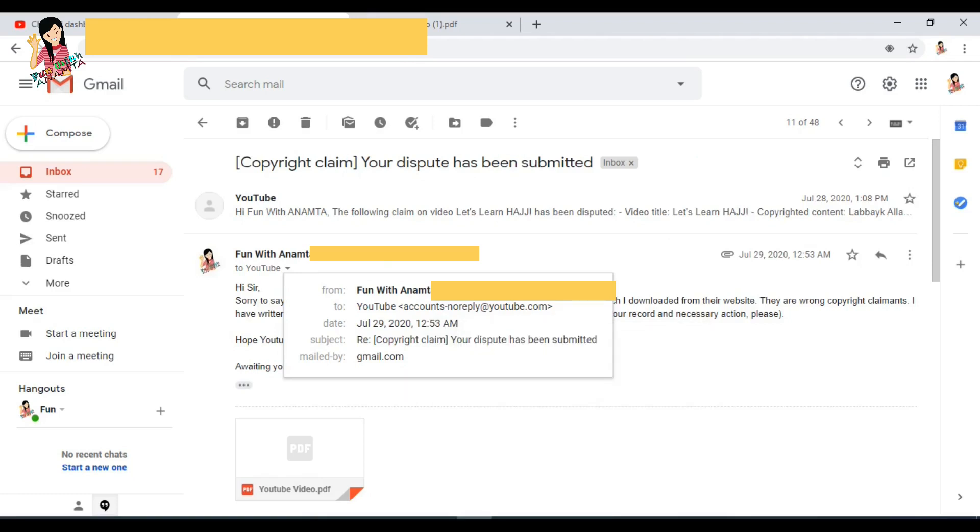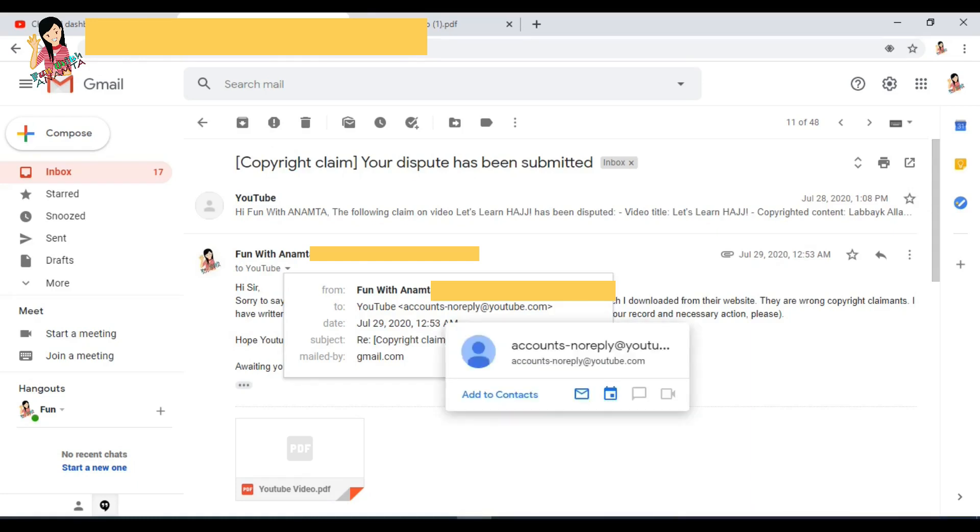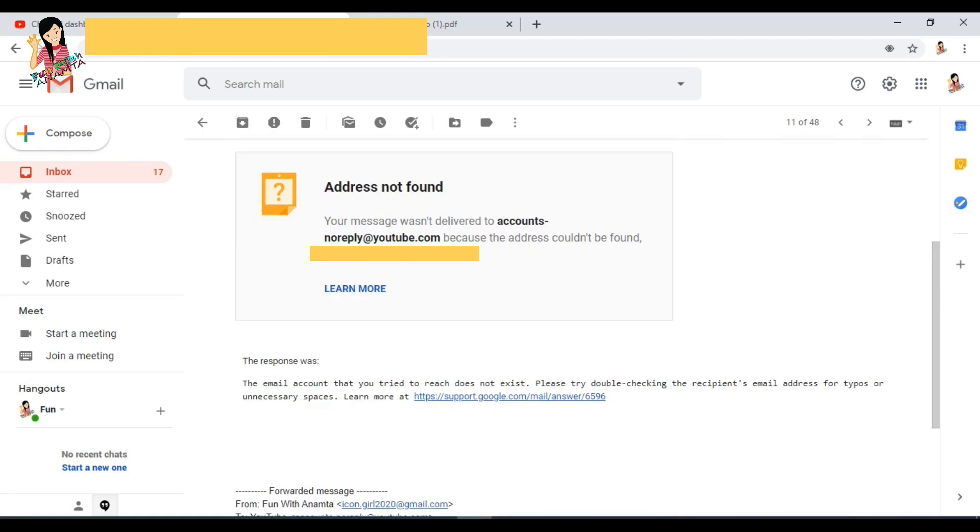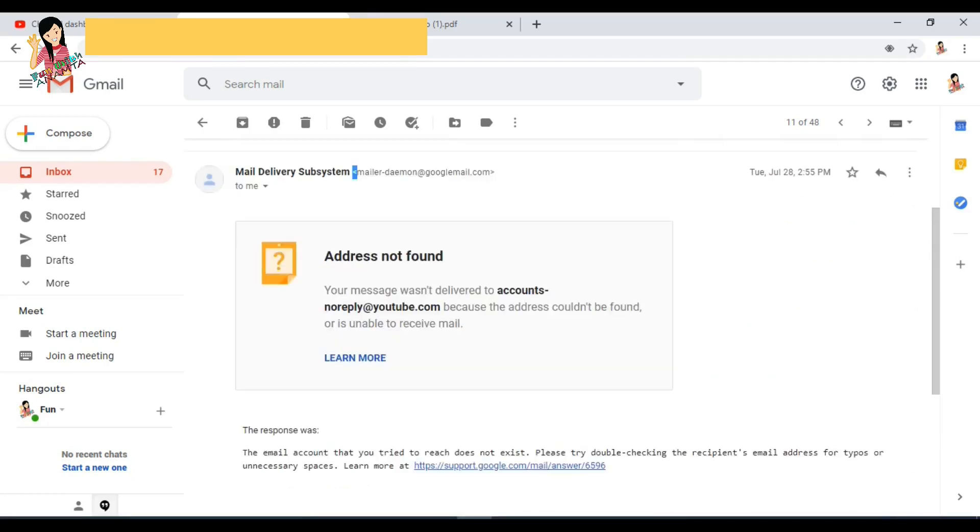This email I received from YouTube. So when I replied to that email, it bounced back to my inbox and it was mentioned that address not found: no-reply at YouTube.